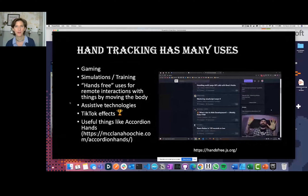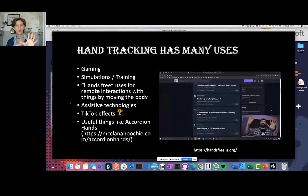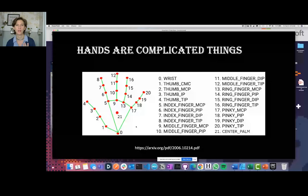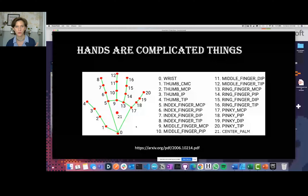Hands are really complicated things. There are 21 points on a hand that you need to be tracking. A thumb has joints at points one, two, three, and four, with the base at point one and wrist at zero. You can also detect a palm — that's probably what TikTok is doing, just checking whether there's a palm and adding an image. Each finger has a lot of articulated moments, a lot of points where you can manipulate. I'm going to share these slides and they're on the repo, which is open source.